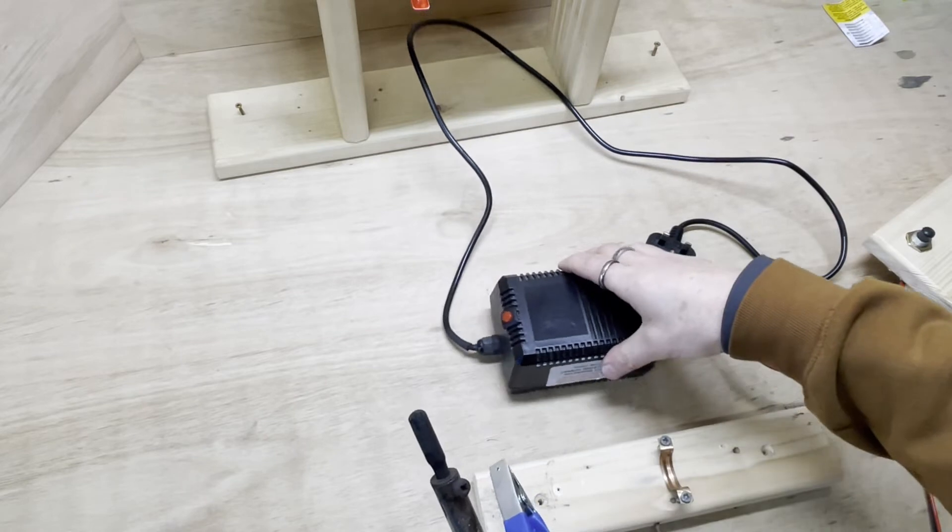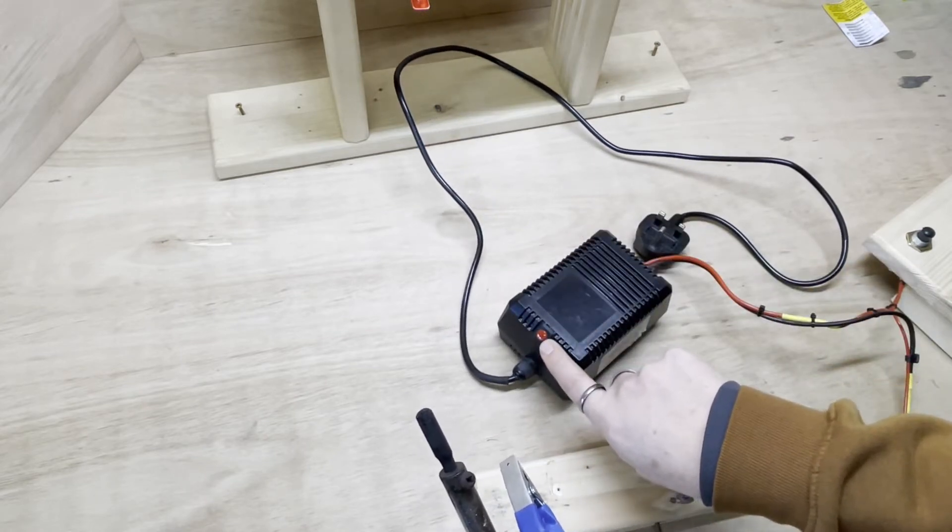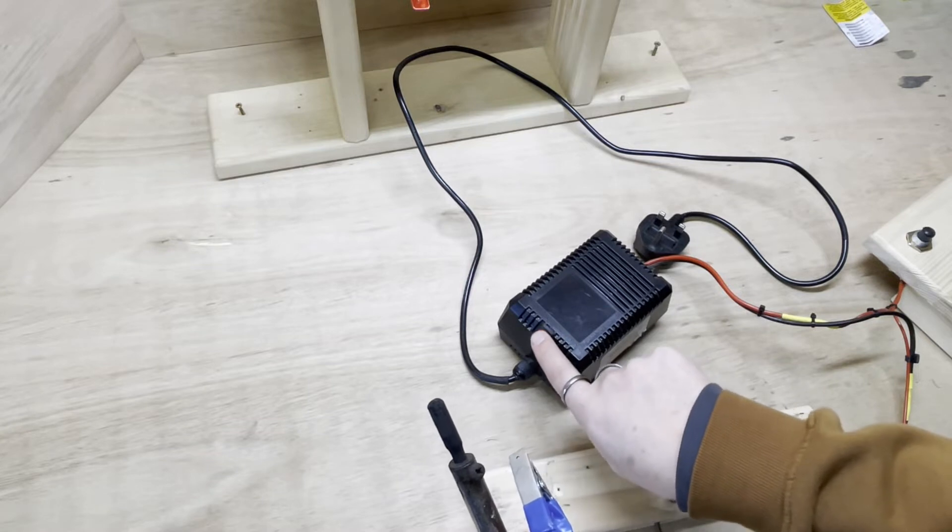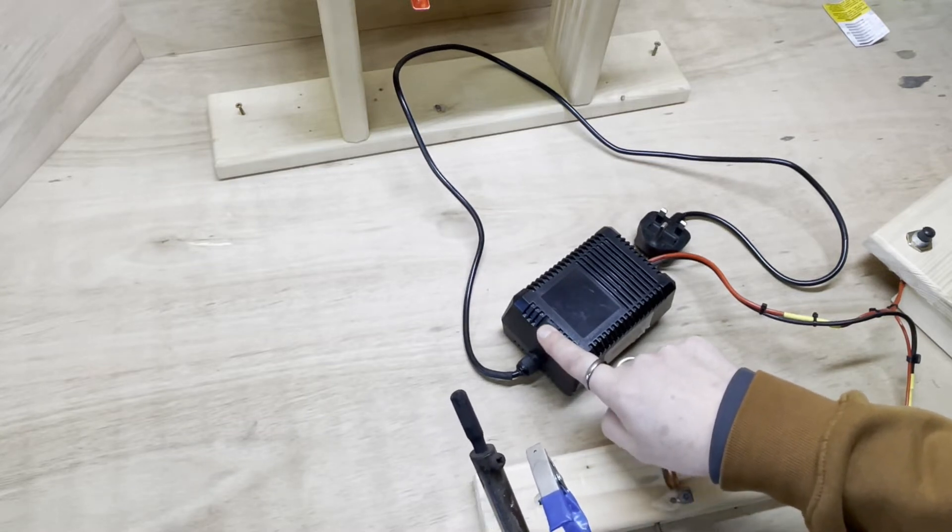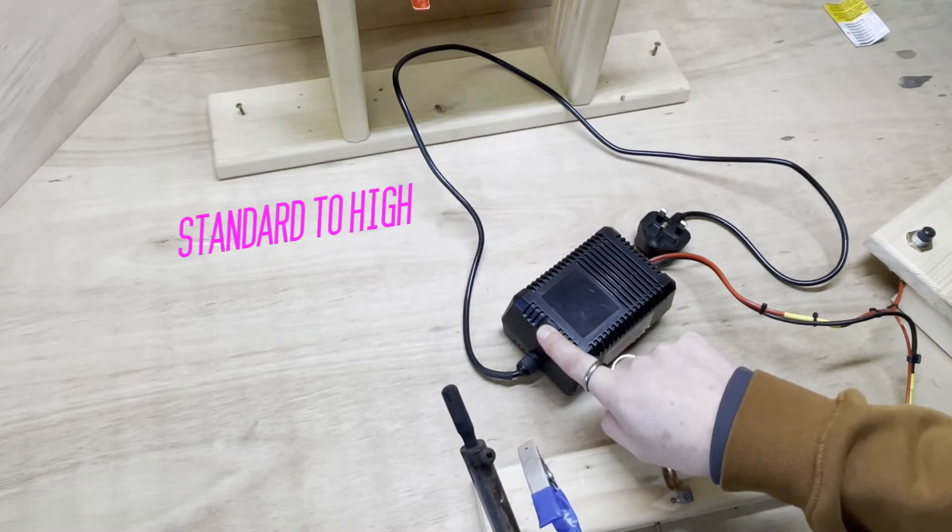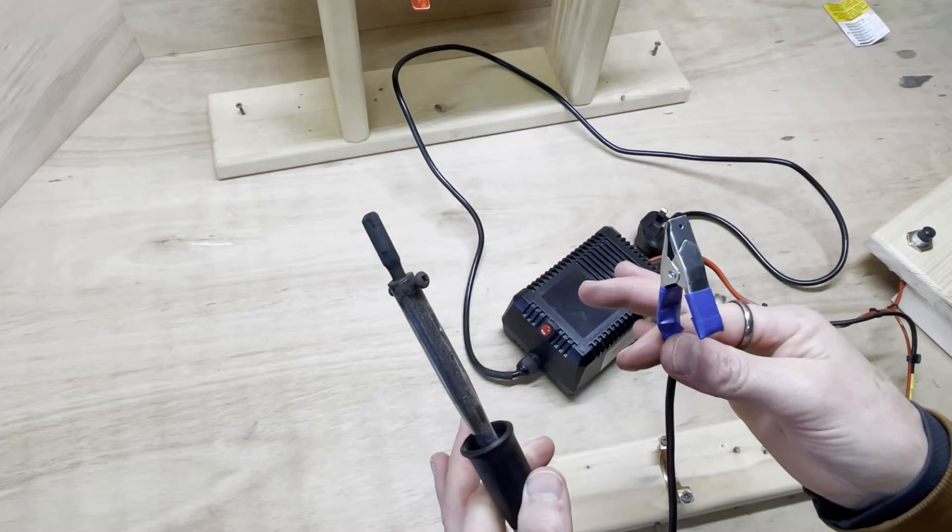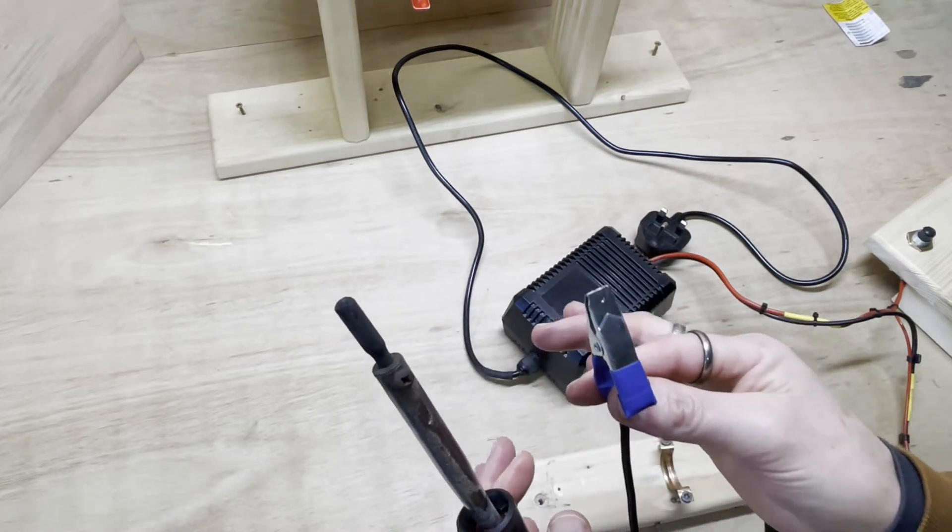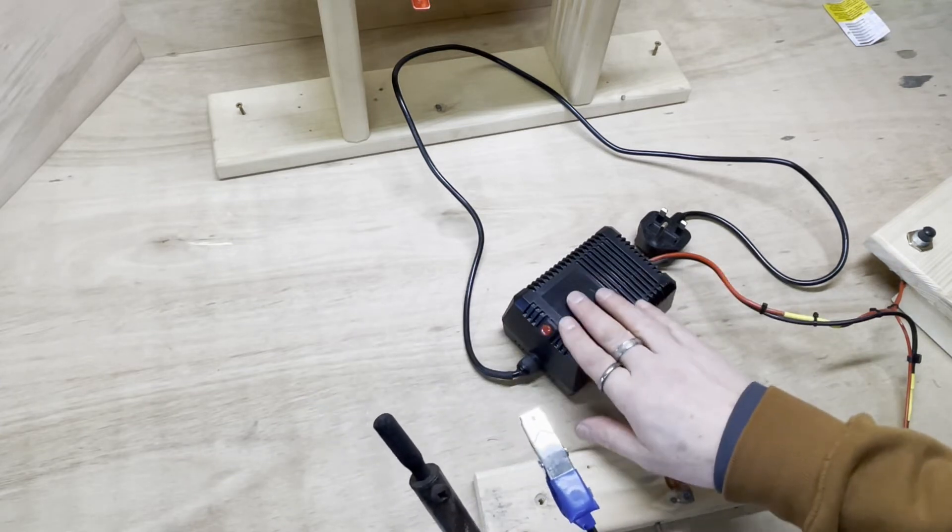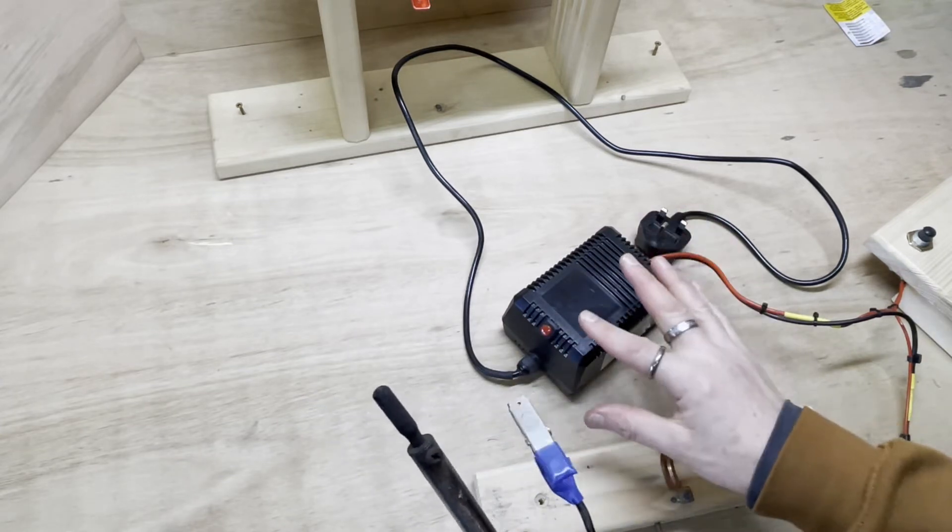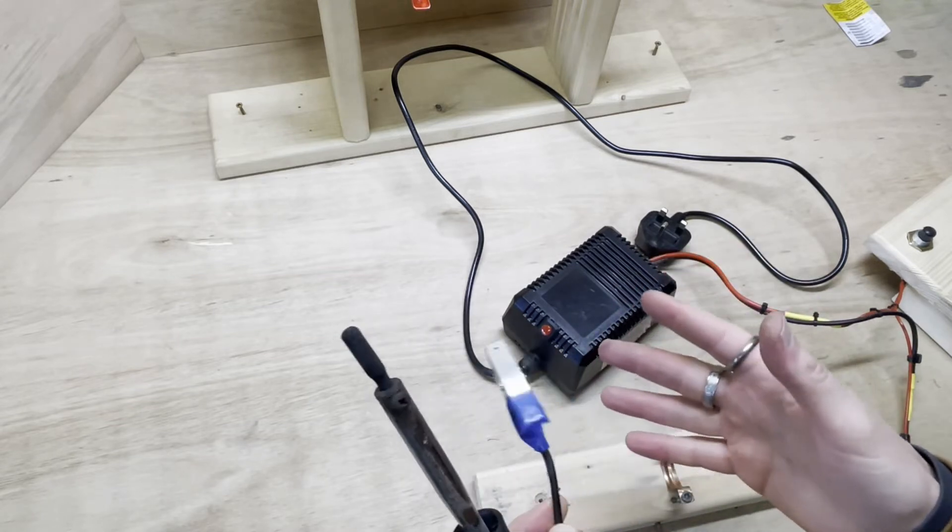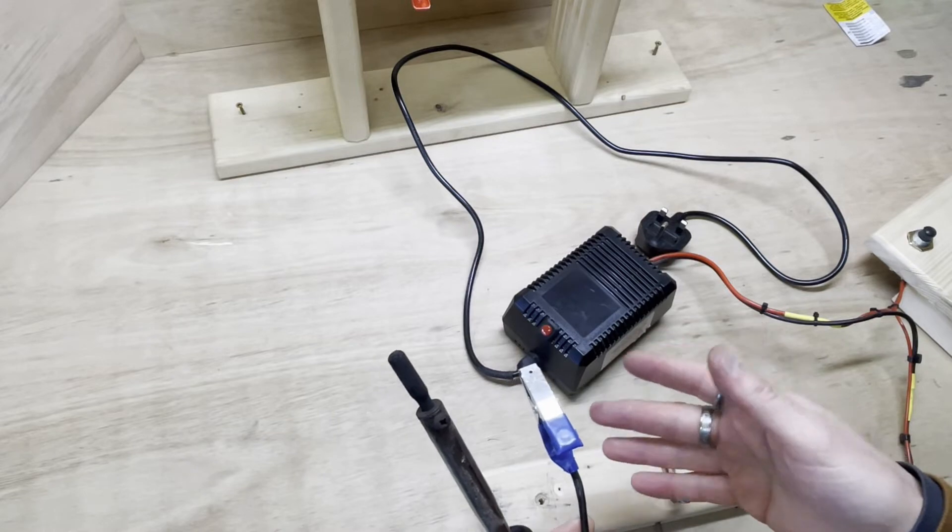Now they do say it comes with a foot switch, but actually all it comes with is this red button here. What this does is it increases the amount of current coming down the circuit from standard to high. So without your foot on here these are live, and with your foot on here these are also live but with more current. So even though they say it's a foot switch operated item, you can't run it in the way that I want to run it, and I'll show you what I've done to modify that.